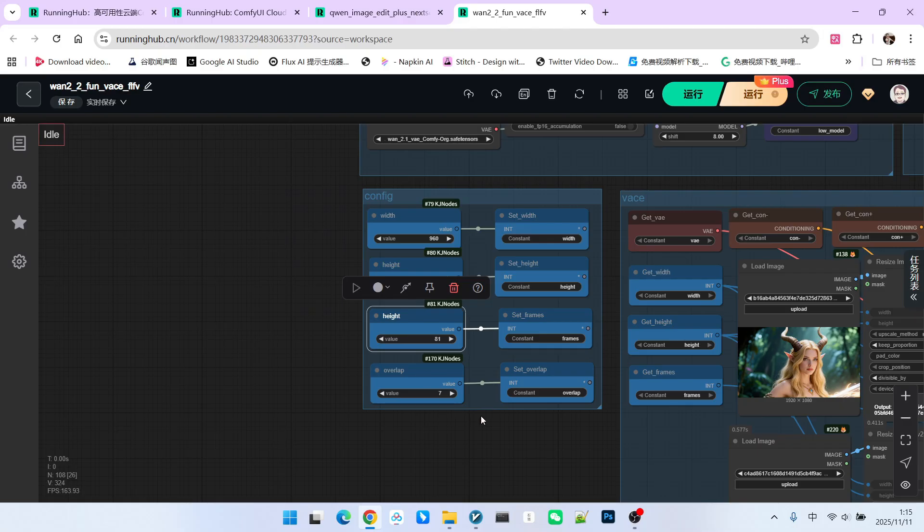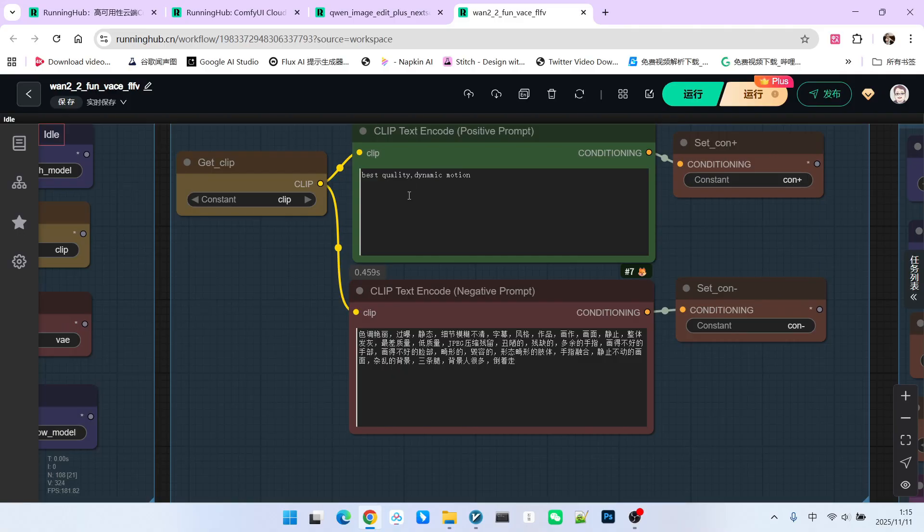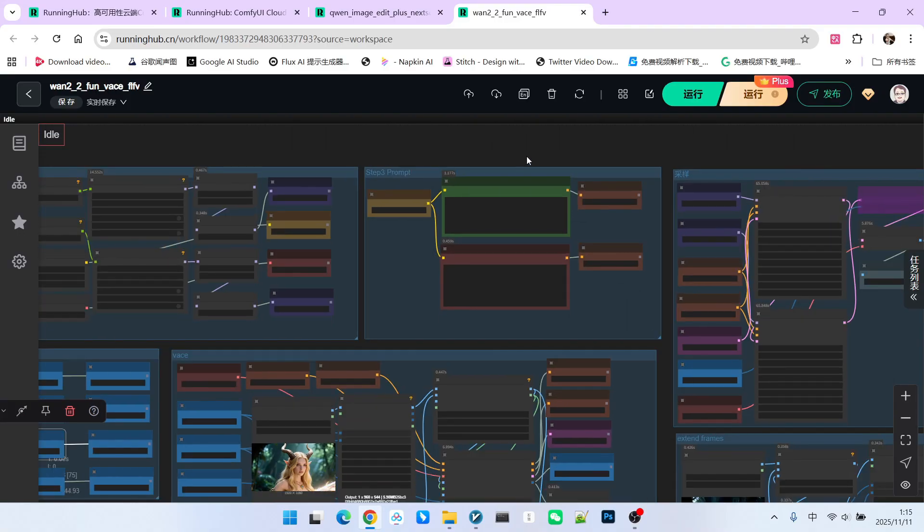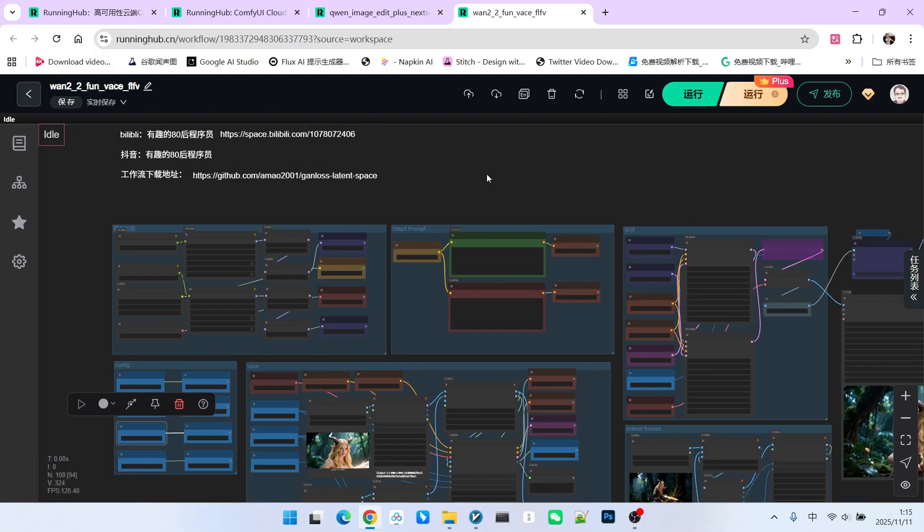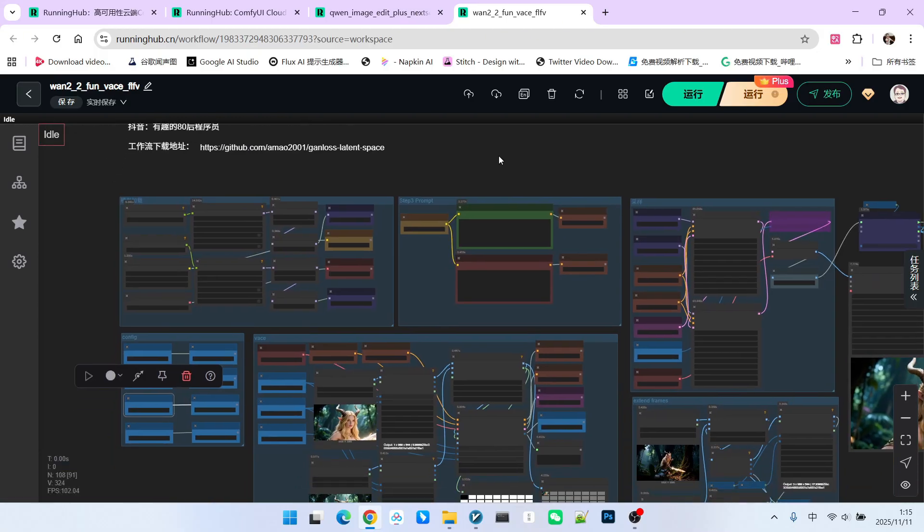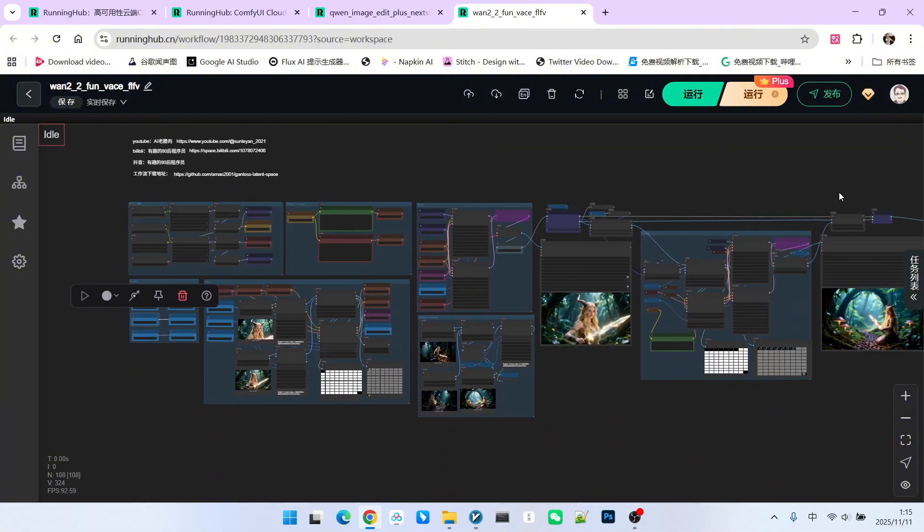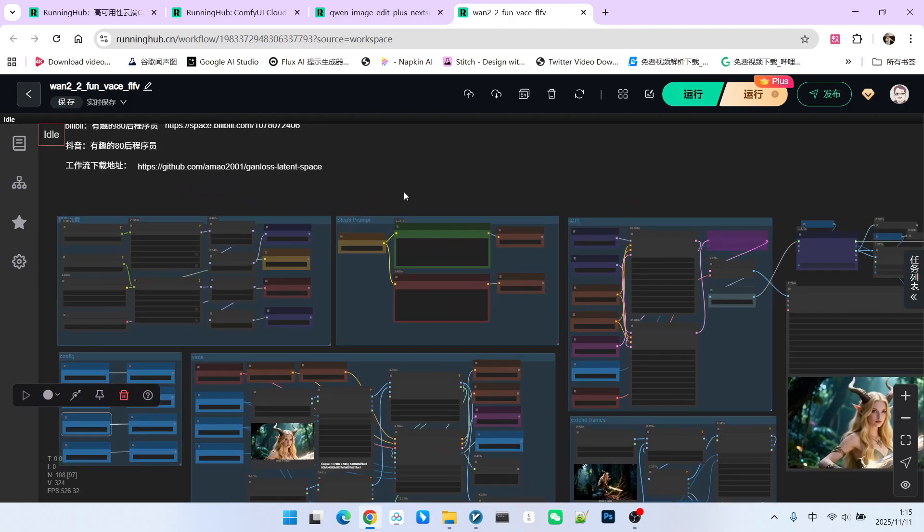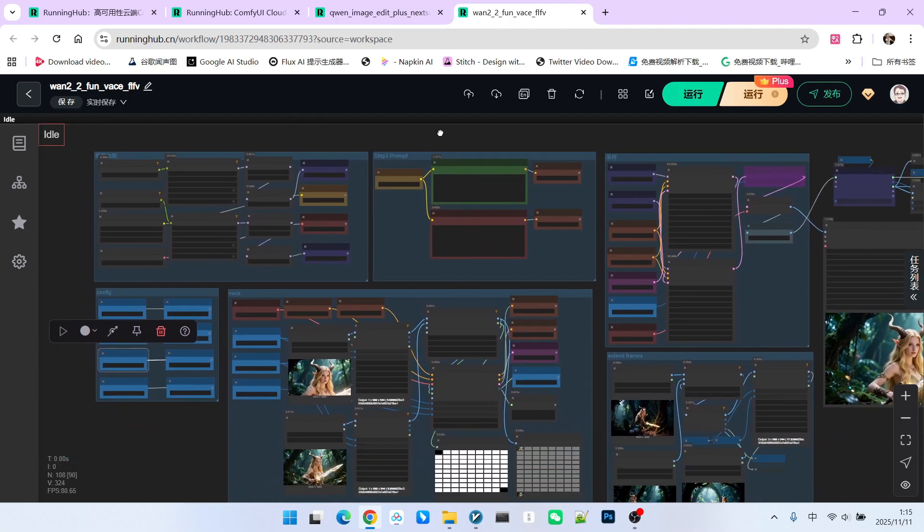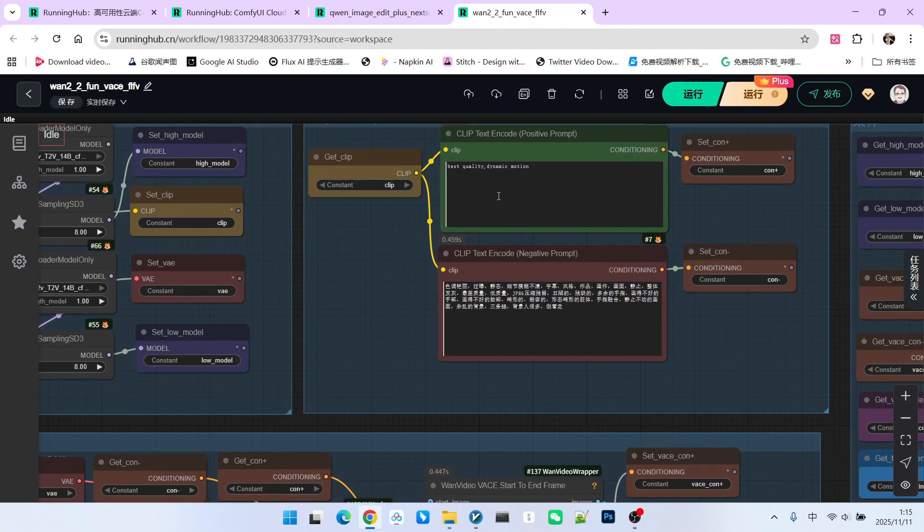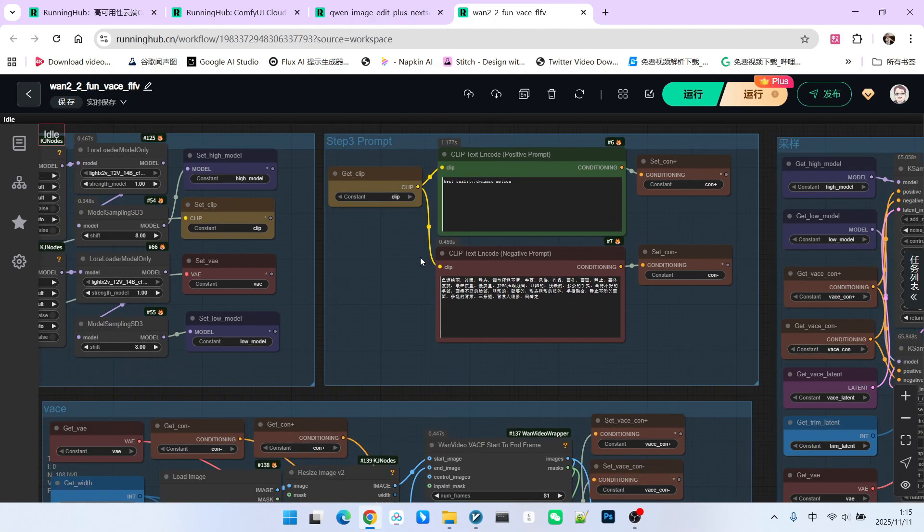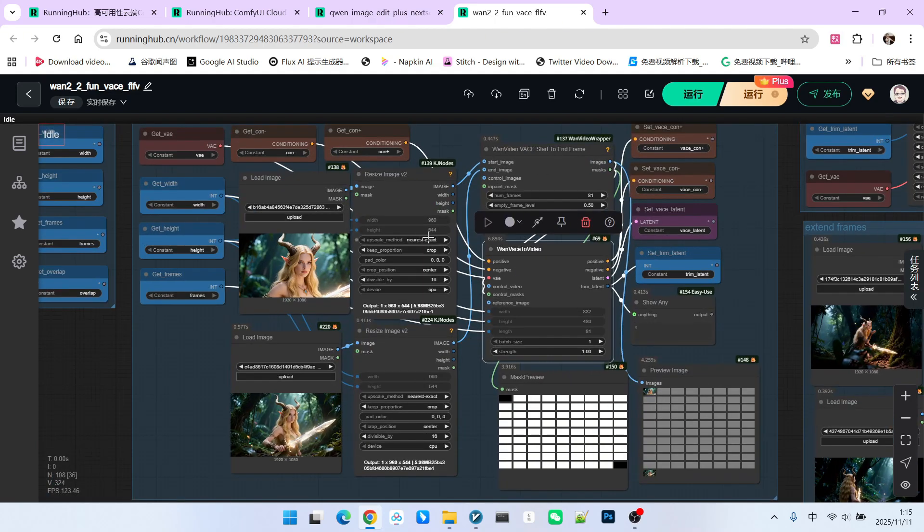My prompt is also very simple. I directly wrote best quality dynamic motion. Of course, you can use large language models like QWA prompts, which results in better dynamic effects. However, you should note that this workflow is already quite large, so I do not recommend adding any more resource-intensive nodes. Thus, we used a simple general prompt to feed into the workflow. Now, for the most critical part of the entire workflow.